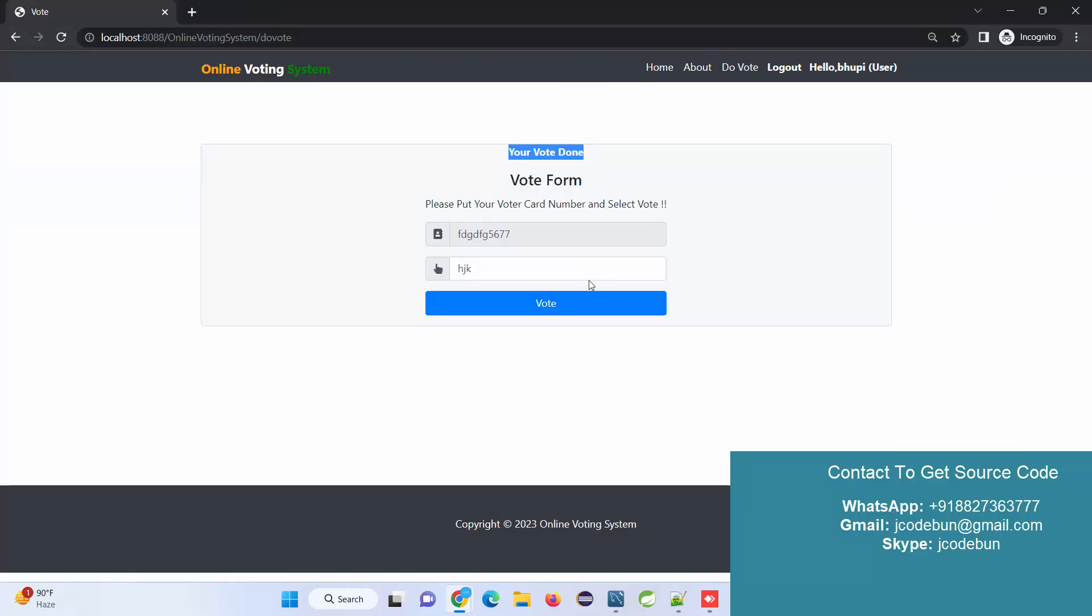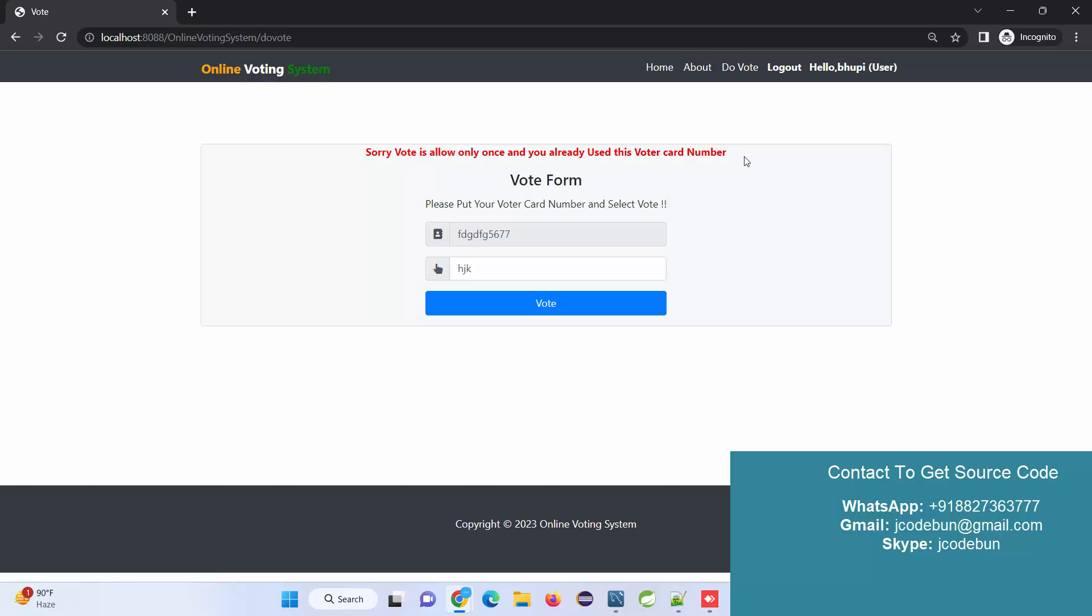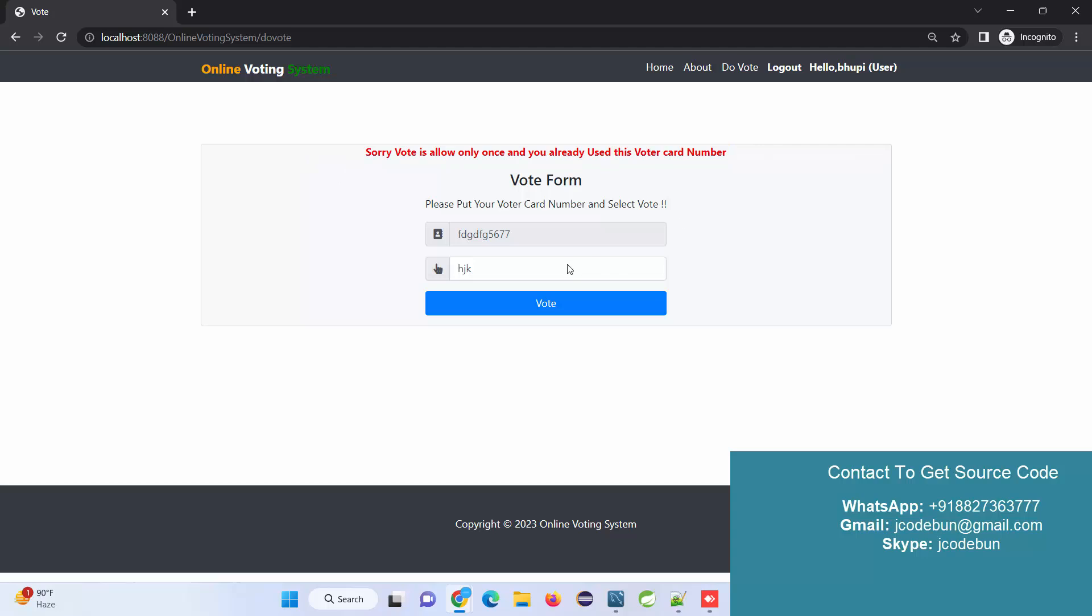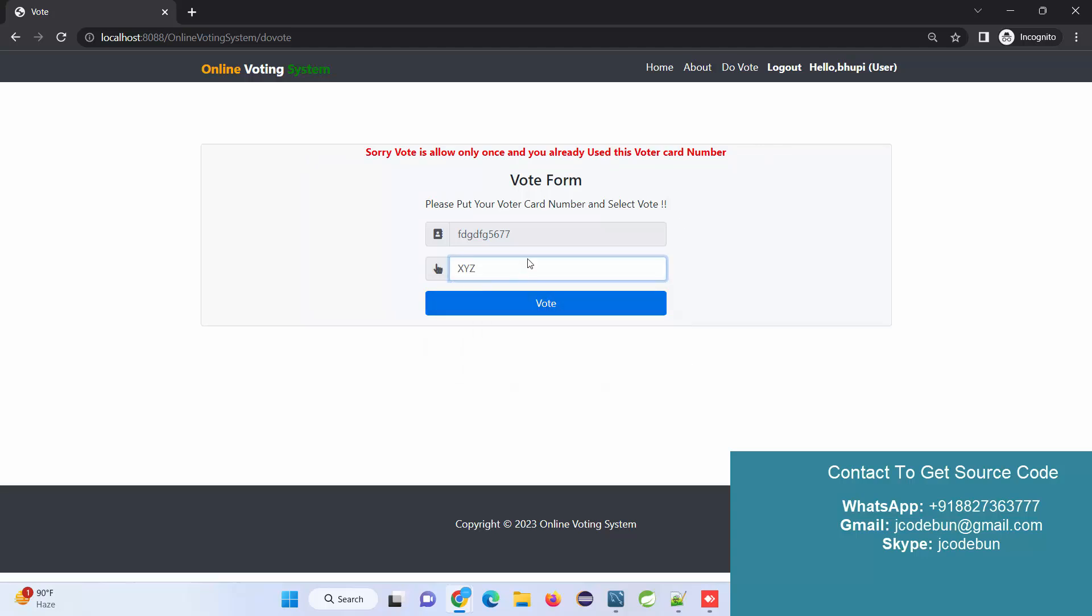This way the count increases. If I come to the user section and this user wants to vote again, it will not allow - 'Sorry, vote is allowed only once and you already used this voter card number.' For each voter card, we're using validation, so a user can only vote once, not for a single party only. Even if this user tries to vote for another party, it will give a validation message.